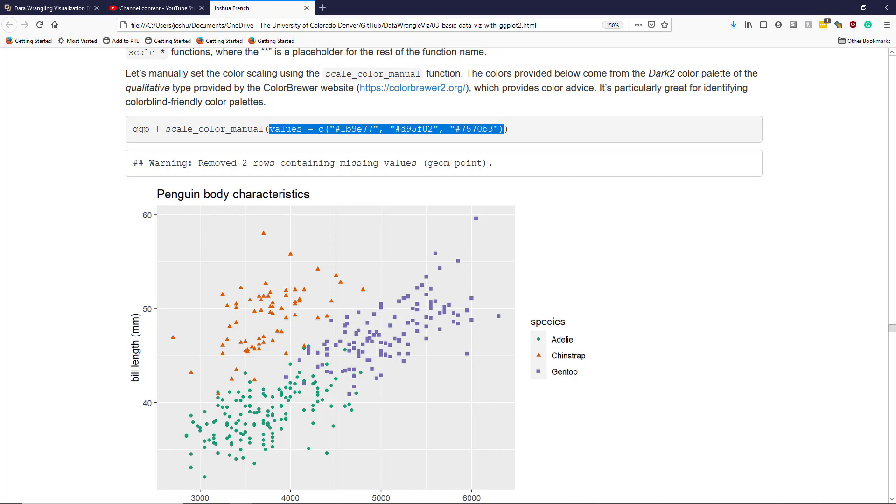So I specifically went looking for these and plugged them in here to this function. And you can see I get something similar to before but the colors are a bit more muted than they were before. I'm not saying they're actually better but this is an example of how you would customize them.